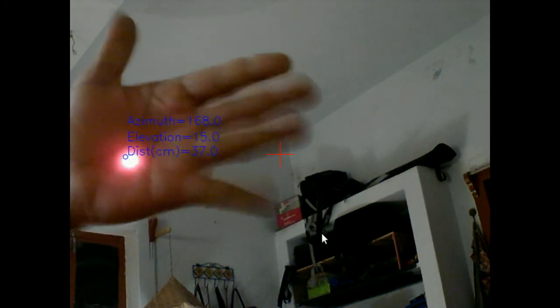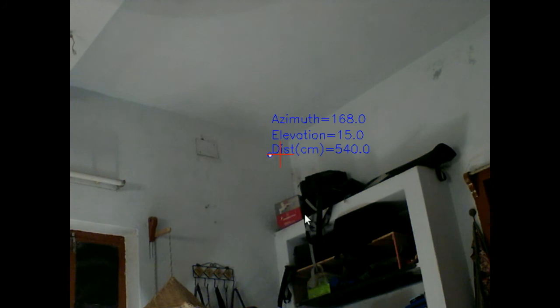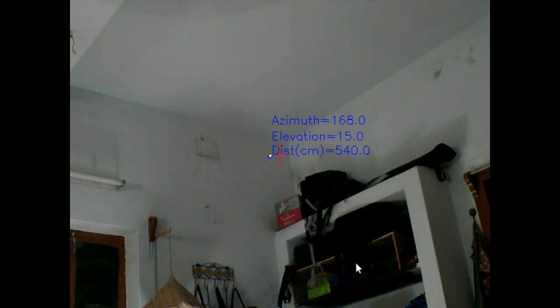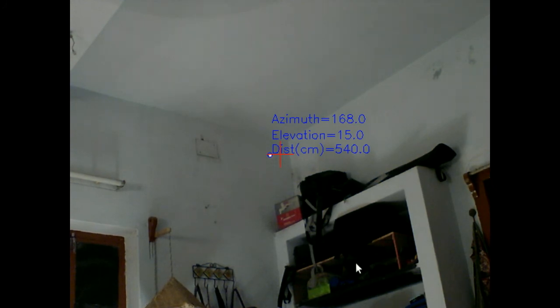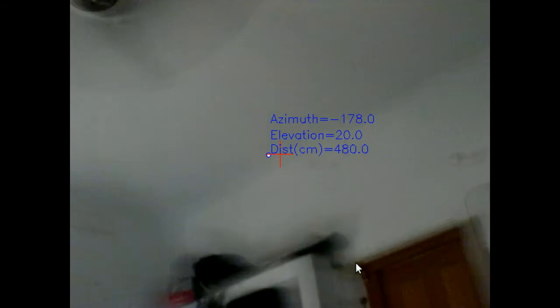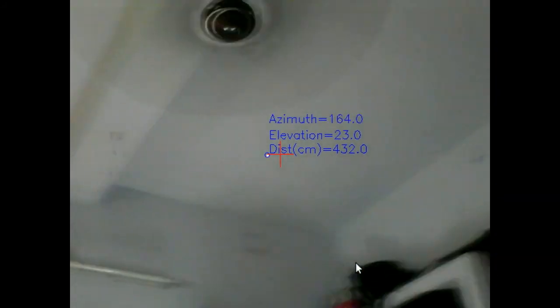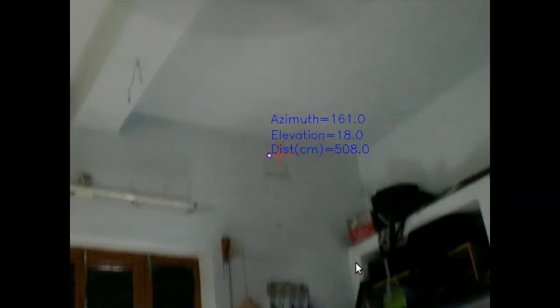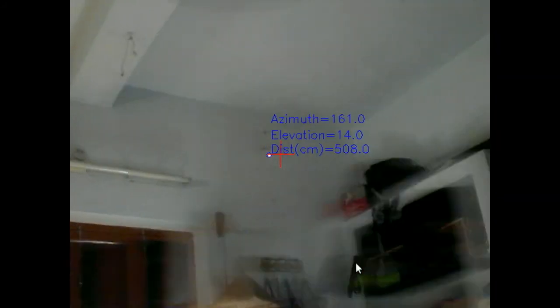So that's it, my OpenCV-based laser rangefinder. Thank you for watching.